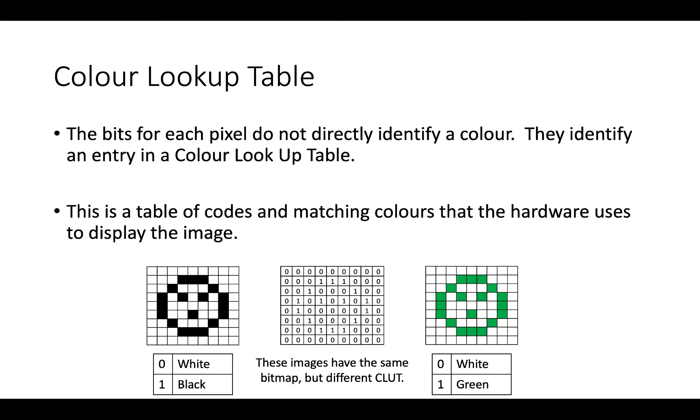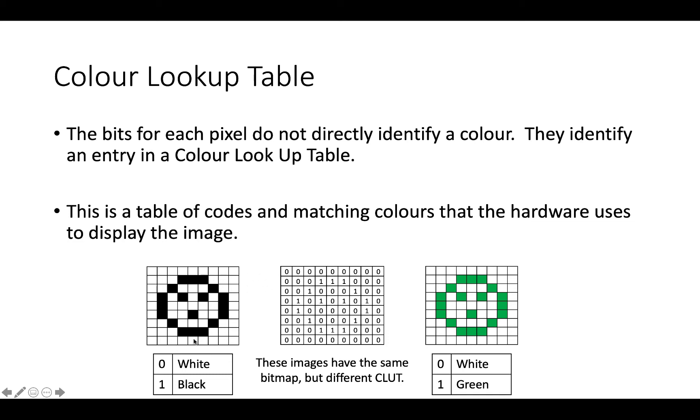Now, the image that we had with the white and black image, all that is doing is using something called a colour lookup table. So we have our image here, and we have our bitmap, that hasn't changed. Zero is still white, one is still black. But on the image on the left, we have a colour lookup table, which is zero is white, and one is black.